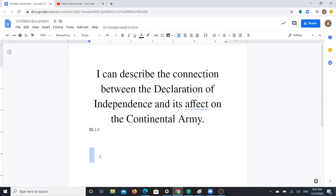Good morning, scholars, and welcome back to Learning with Mrs. Preevy. Today we're working on Lesson 6, George Washington, Commander-in-Chief. And our learning goal is: I can describe the connection between the Declaration of Independence and its effect on the Continental Army.